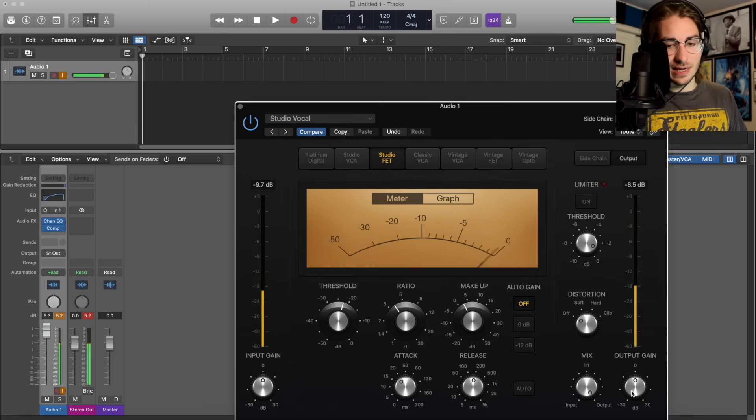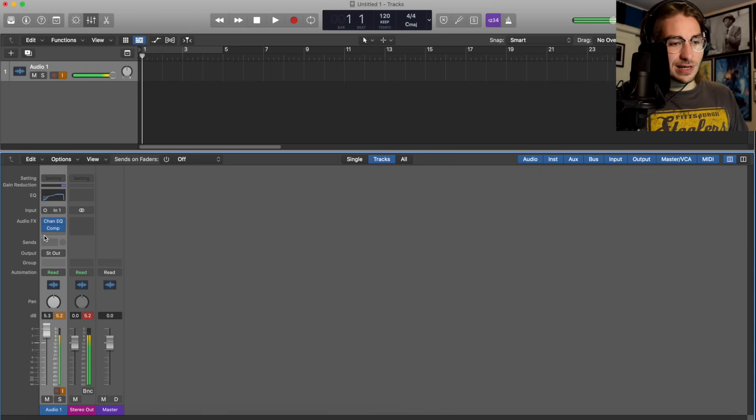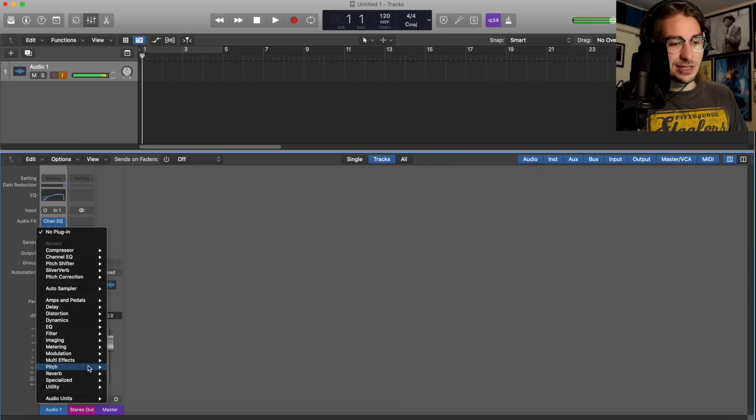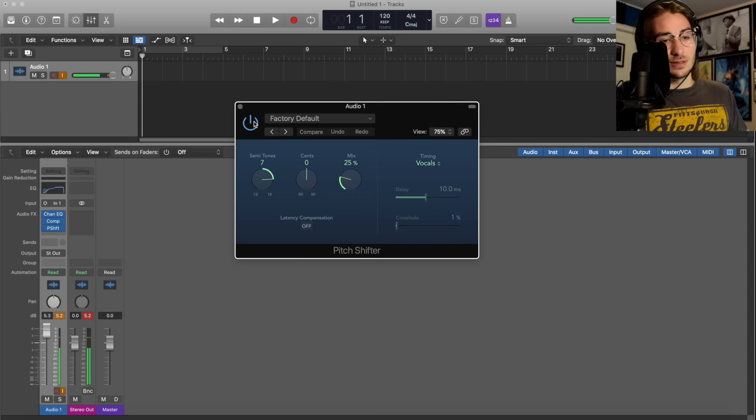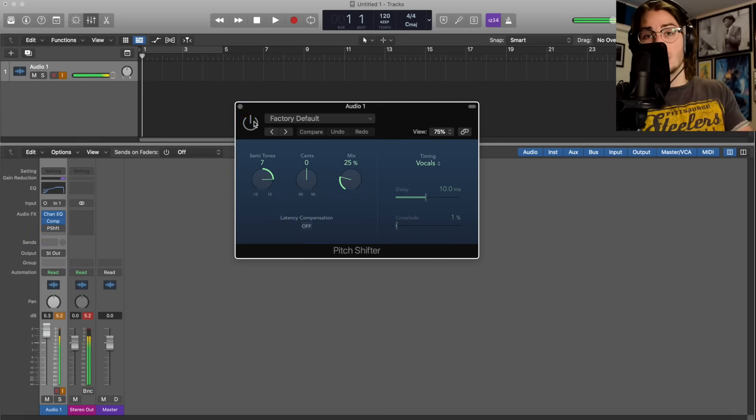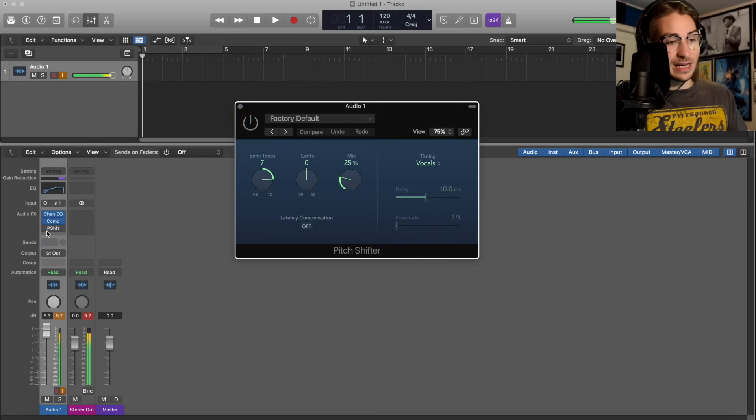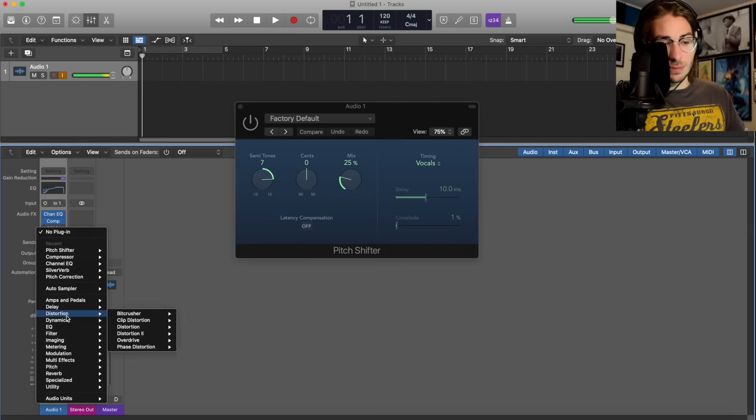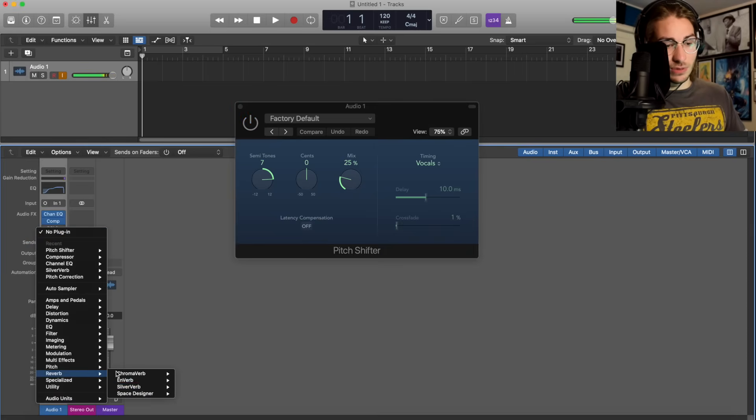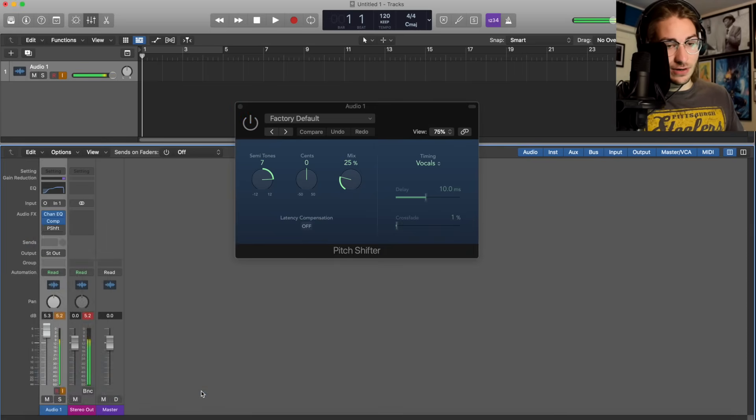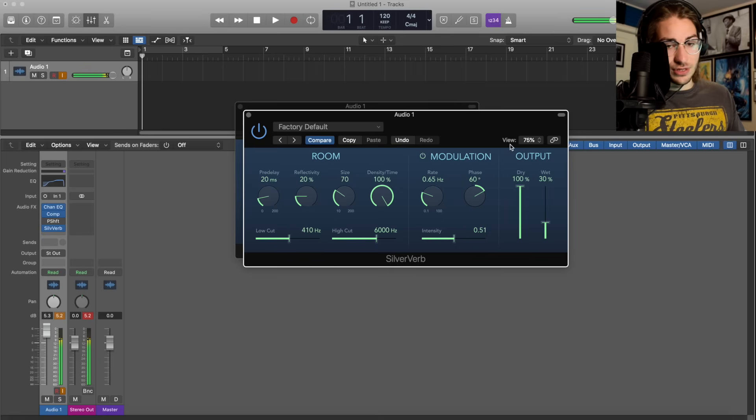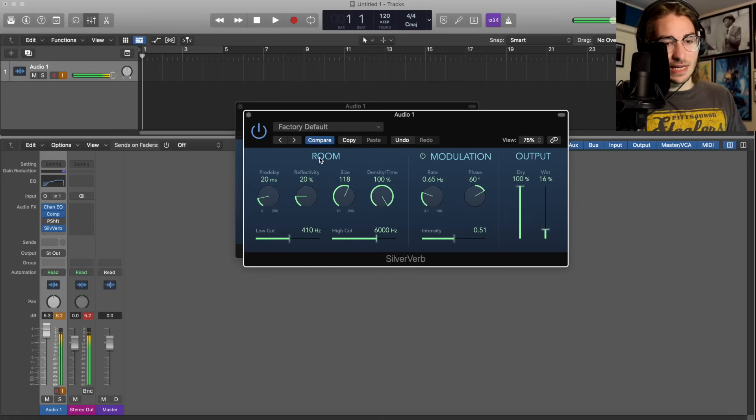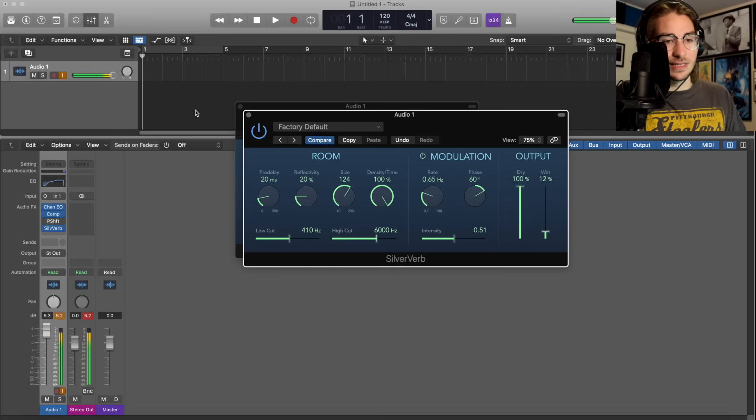We're going to turn this down a little bit and then turn this up. Then we're going to throw on the pitch shifter, which is Pitch Shifter Mono - save that for later, we're going to be using it. Finally, a very simple reverb, Silver Verb mono stereo. We're going to make the dry 100 percent, the wet 15, the size 125, and make it like 10 percent wet.